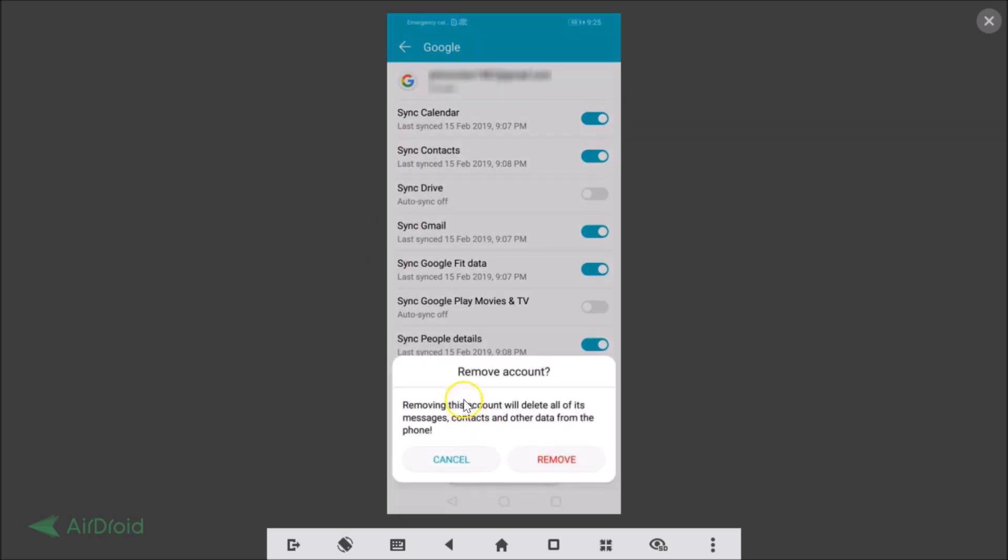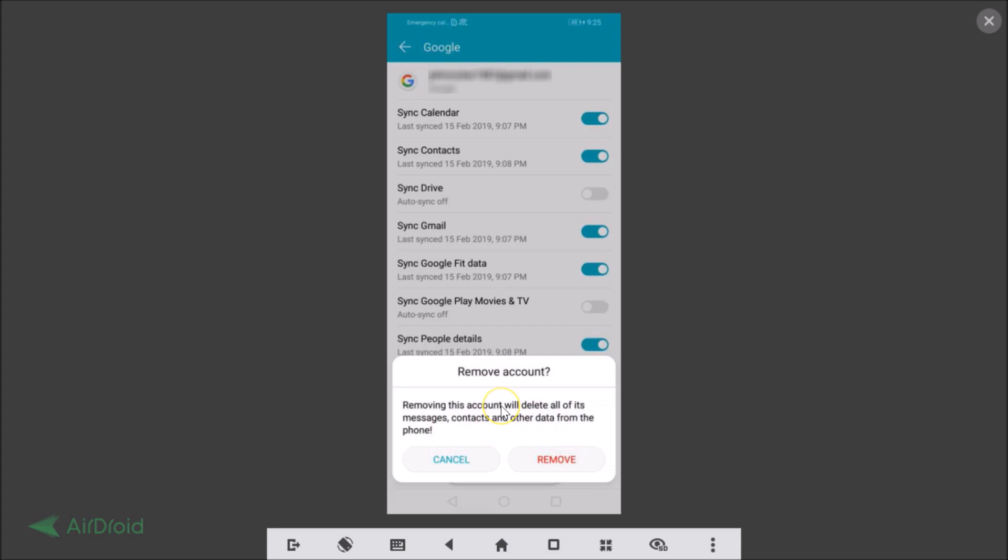Here we have this message: Remove account. Removing this account will delete all of its messages, contacts, and other data from the phone. Make sure guys you are comfortable with this and after that you just need to tap on this Remove button.